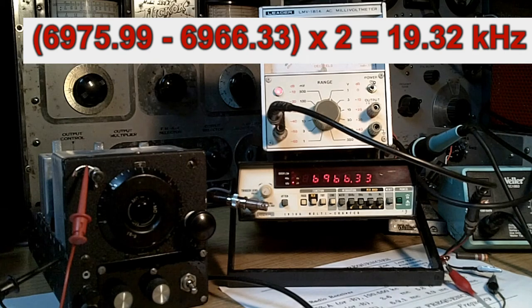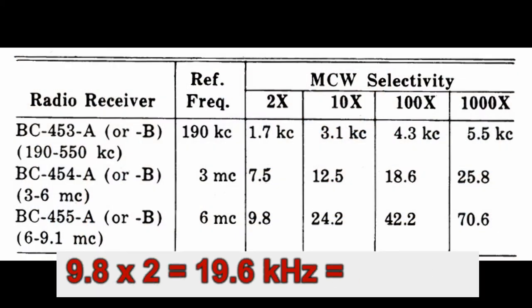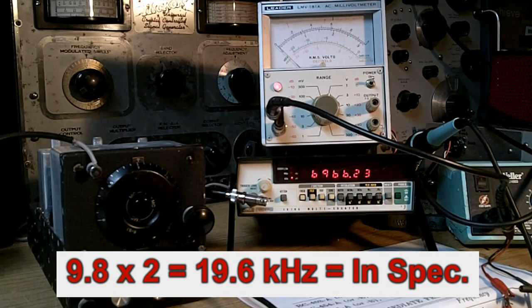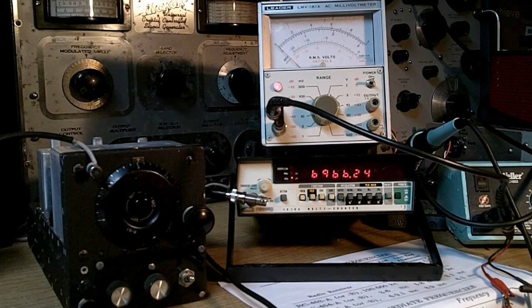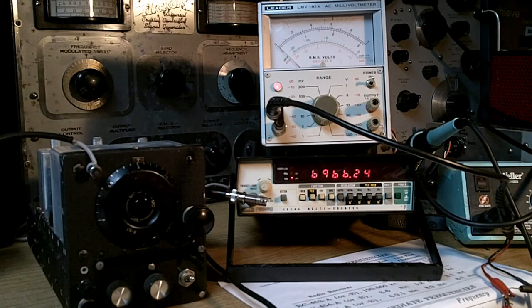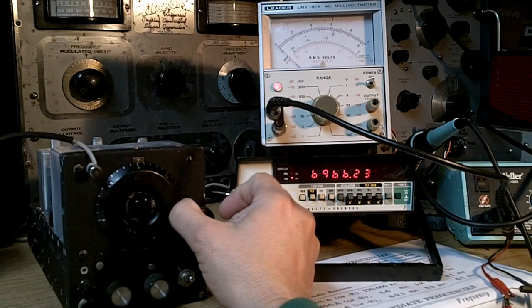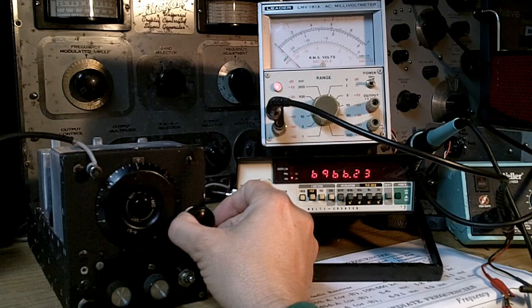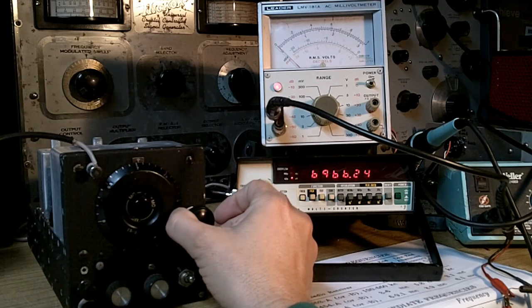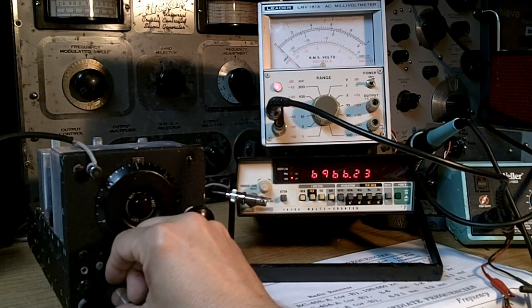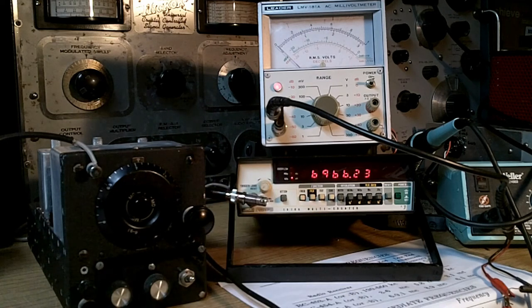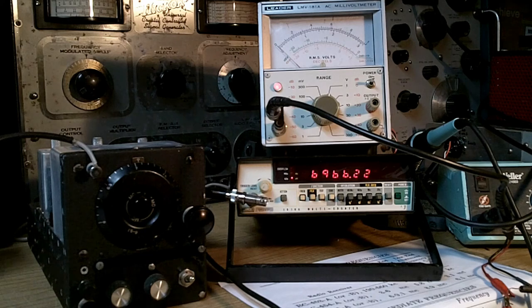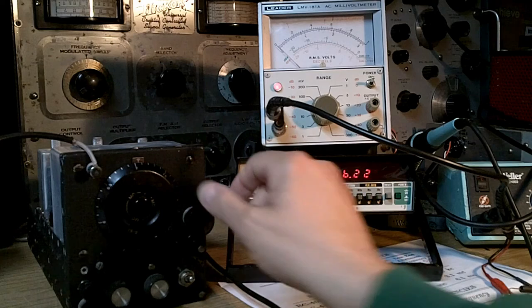Now a receiver that's that wide is not completely useless for CW, but it's going to pick up a lot of signals in the pass band. Many a novice used a receiver like this as their first receiver, and it worked out OK. They just had to be really patient and use their ears.